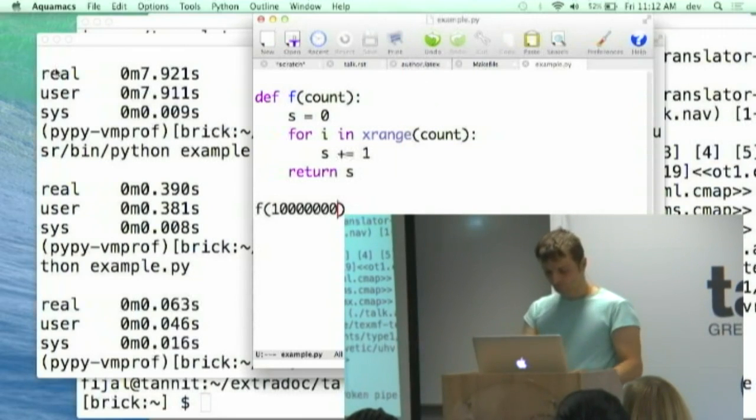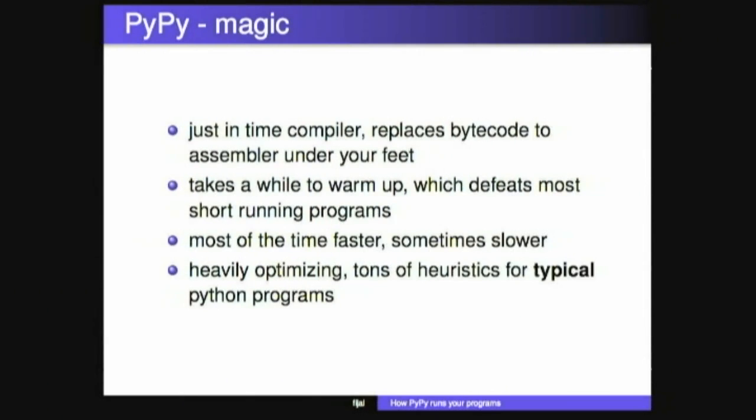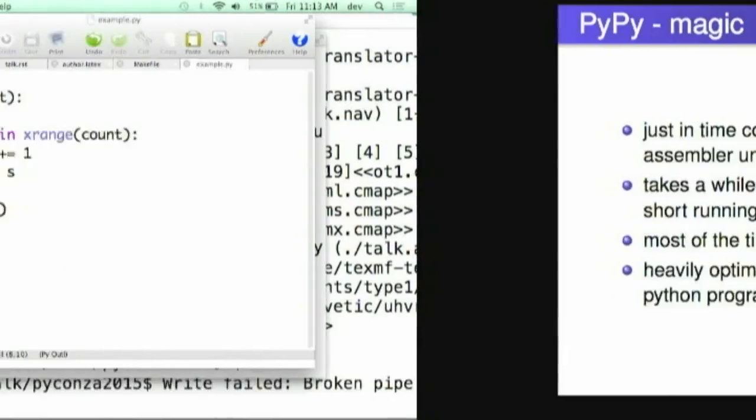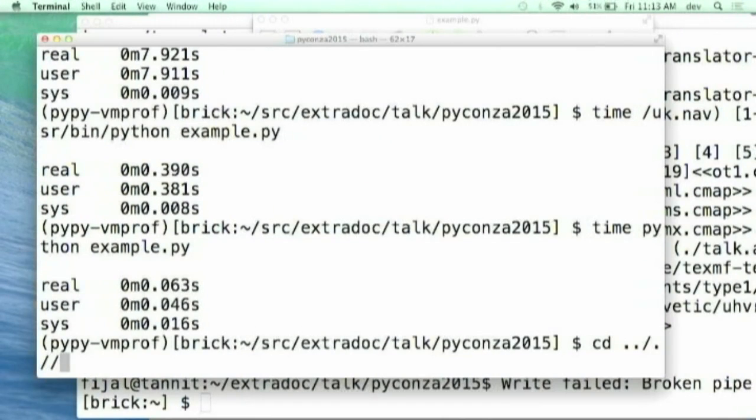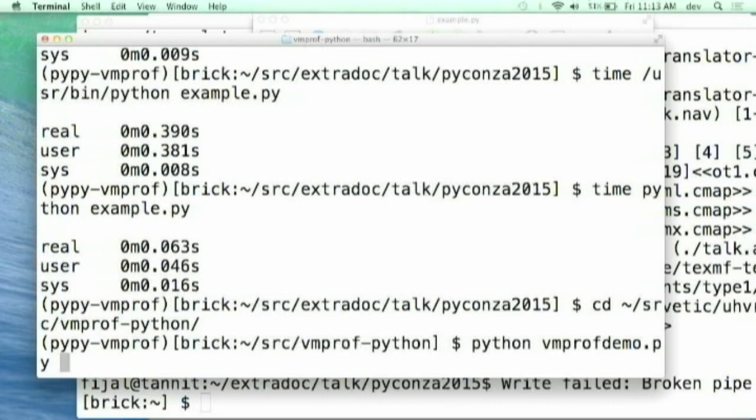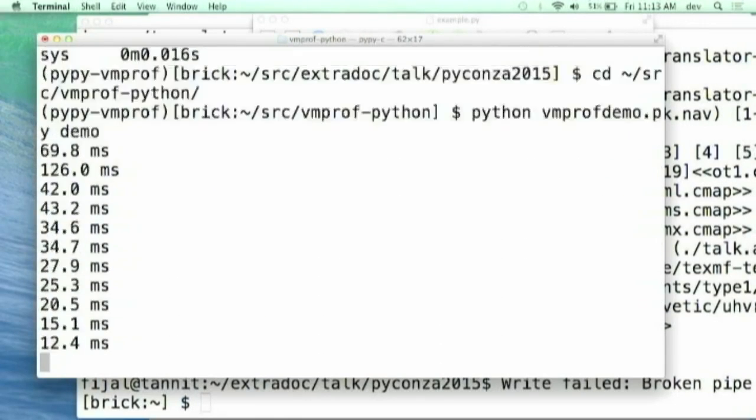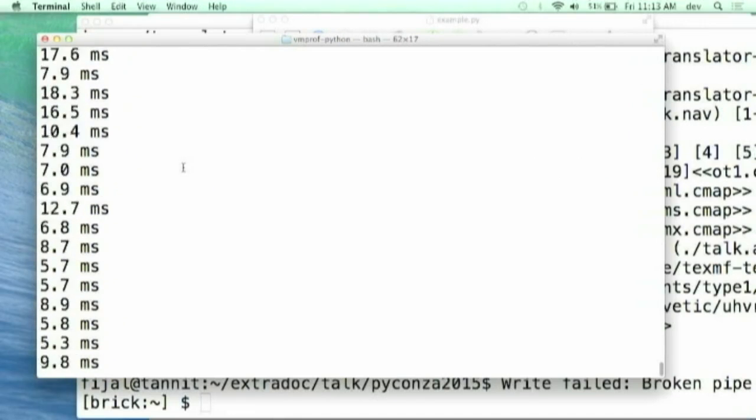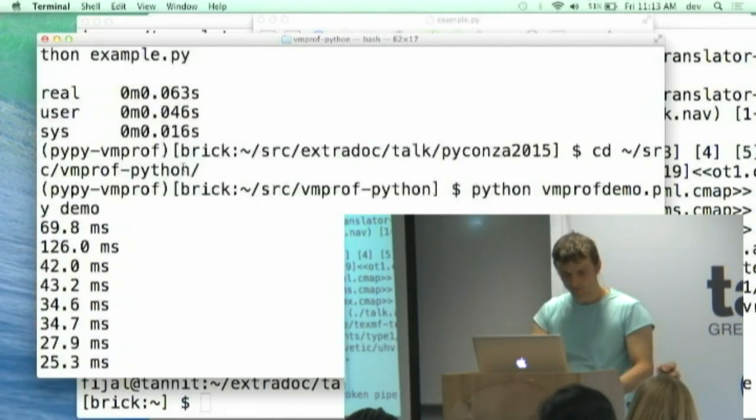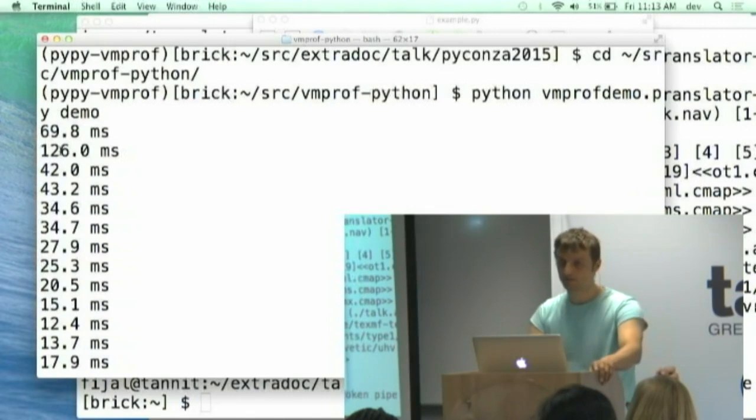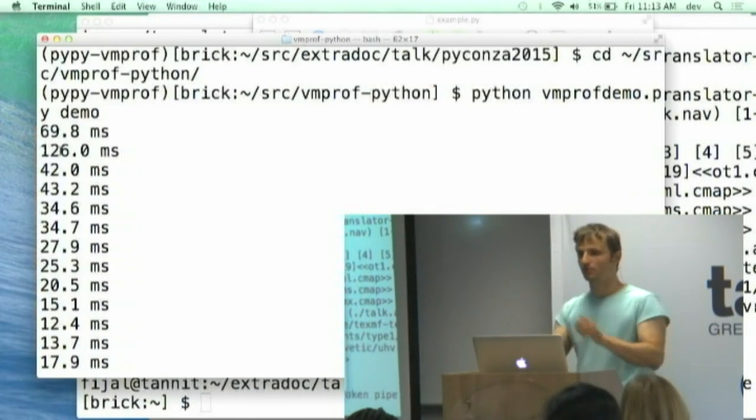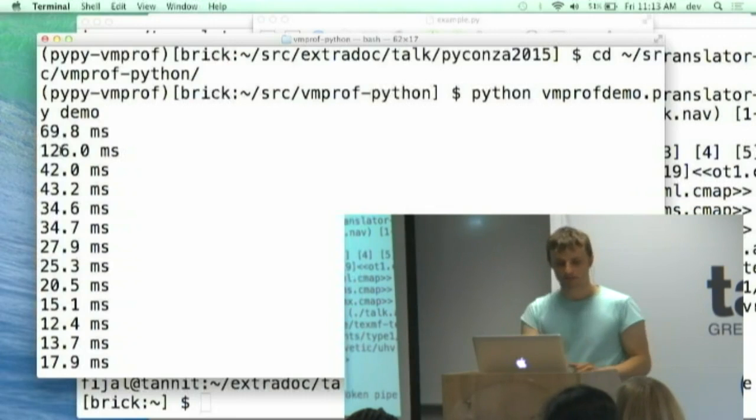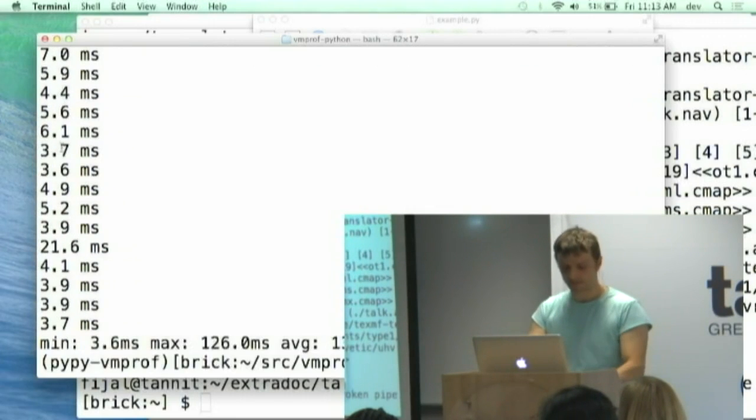What happens is that it will run the code in the interpreter for a while. So it takes a while to warm up. You can see that the loop, the first iteration, 17 milliseconds, the next one is 126. So it tries to figure out, compile to assembler. Compiling to assembler is slow and then speeds up as time goes. Most of the time, your programs will run faster, not always.